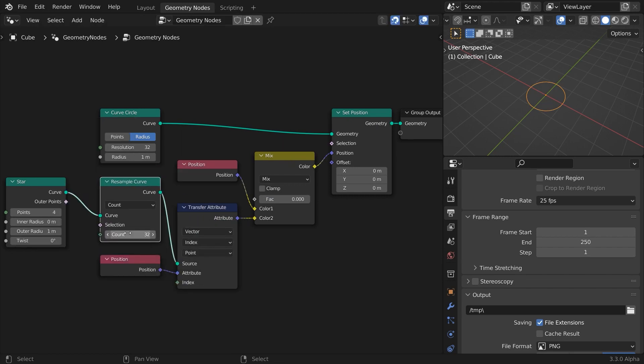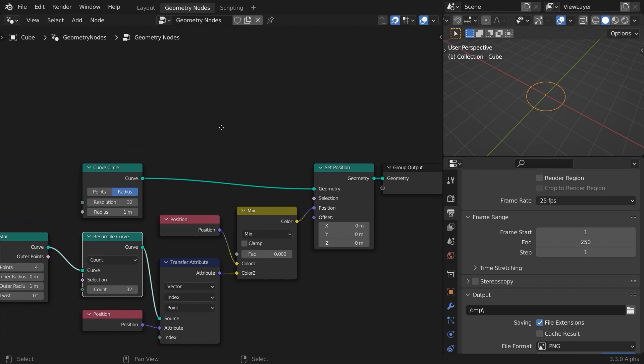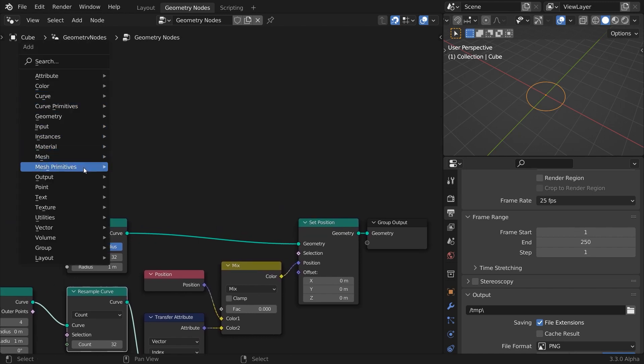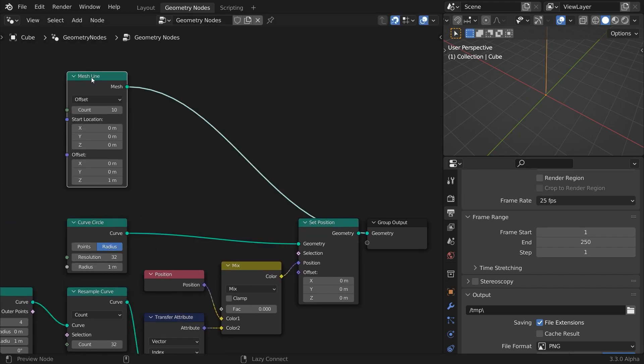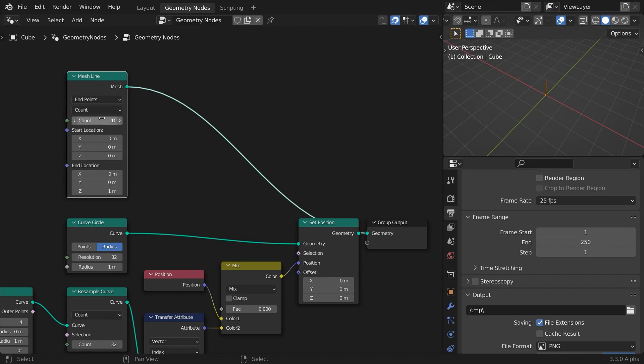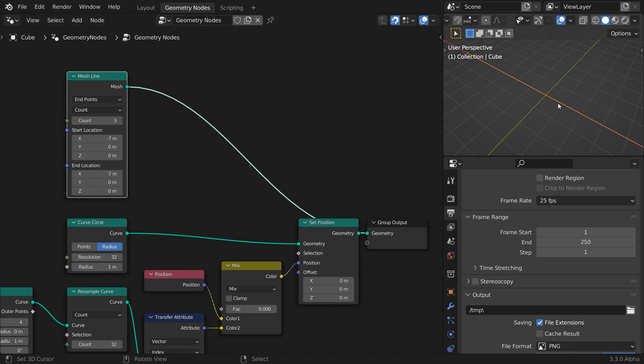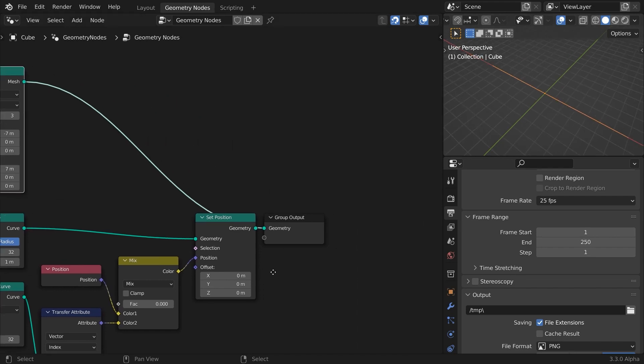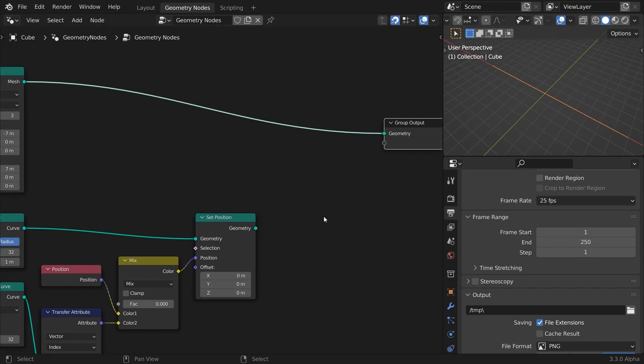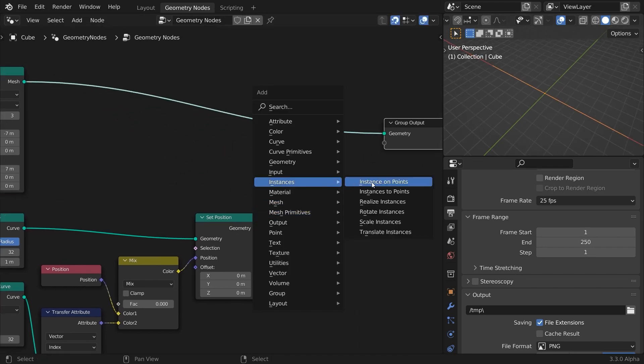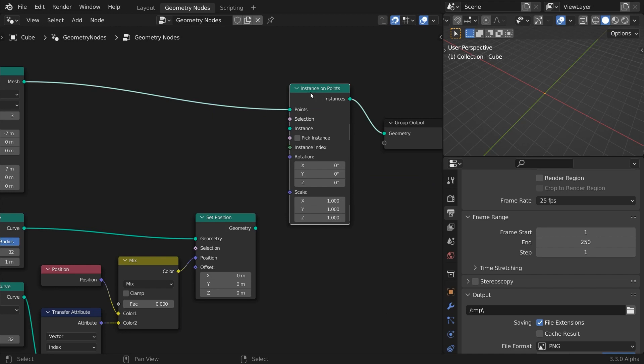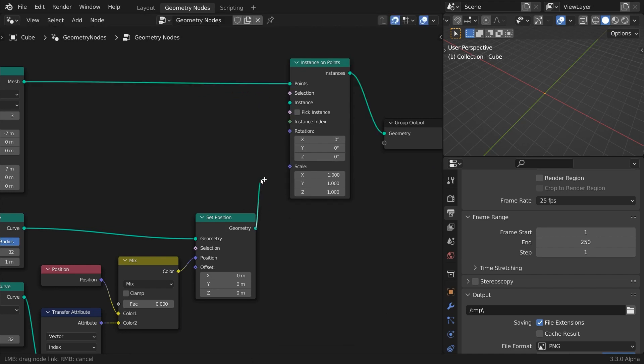Now let's multiply the circles. Add a mesh line, change the mode to end points, lower the count number, and distance the end points apart. We'll instance our geometry to the points of the line. In Cinema 4D terms, that's our cloner.